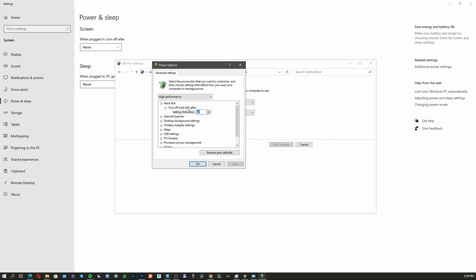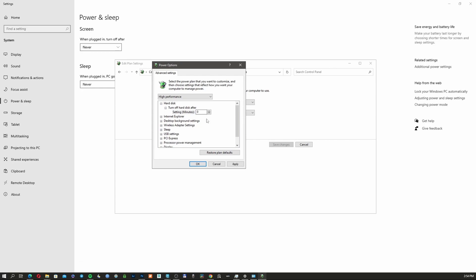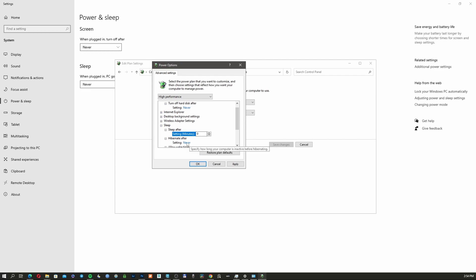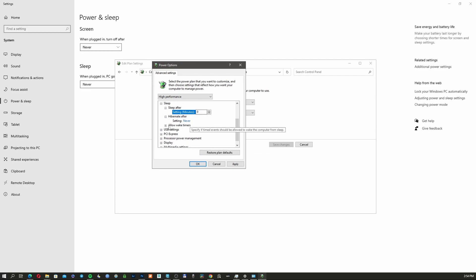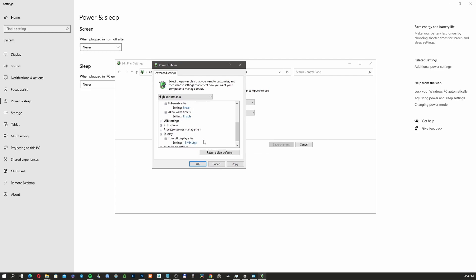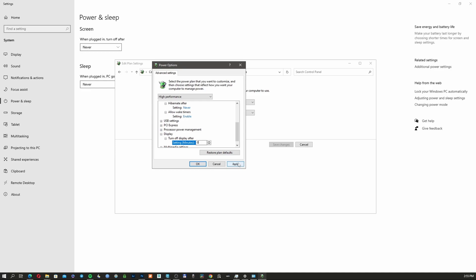Under 'Turn off hard disk after,' set it to zero—this way when you render overnight, your computer won't stop after 20 minutes. For Sleep, set 'Sleep after' to Never (zero). For 'Hibernate after,' set to Never (zero). For 'Turn off display after,' I use 15 minutes, but you can set whatever you want. Sometimes the best way is to set it to zero and manually shut down your monitor from the power button when rendering overnight.